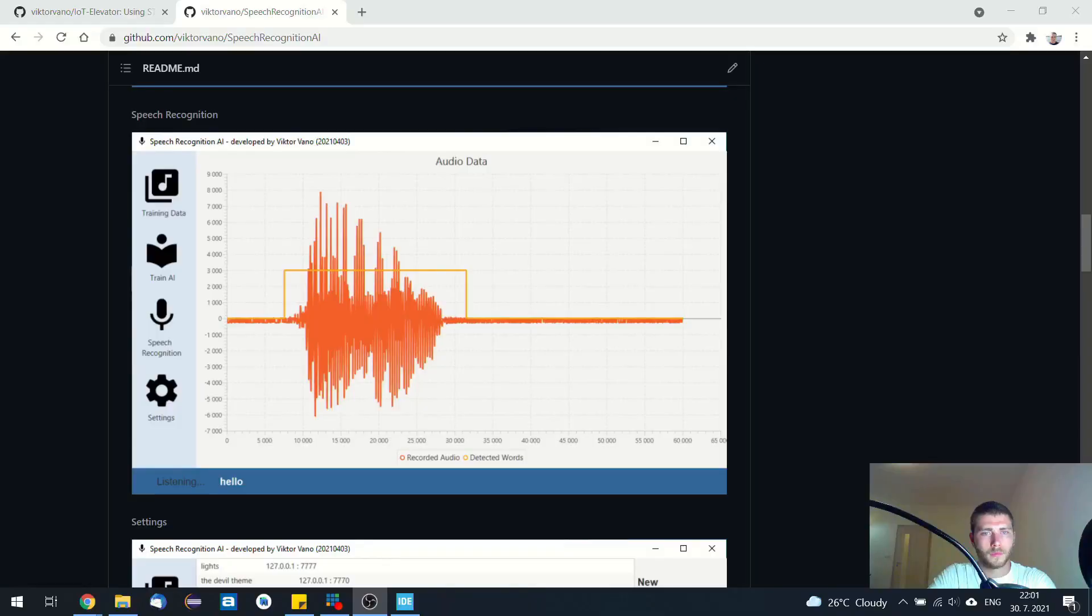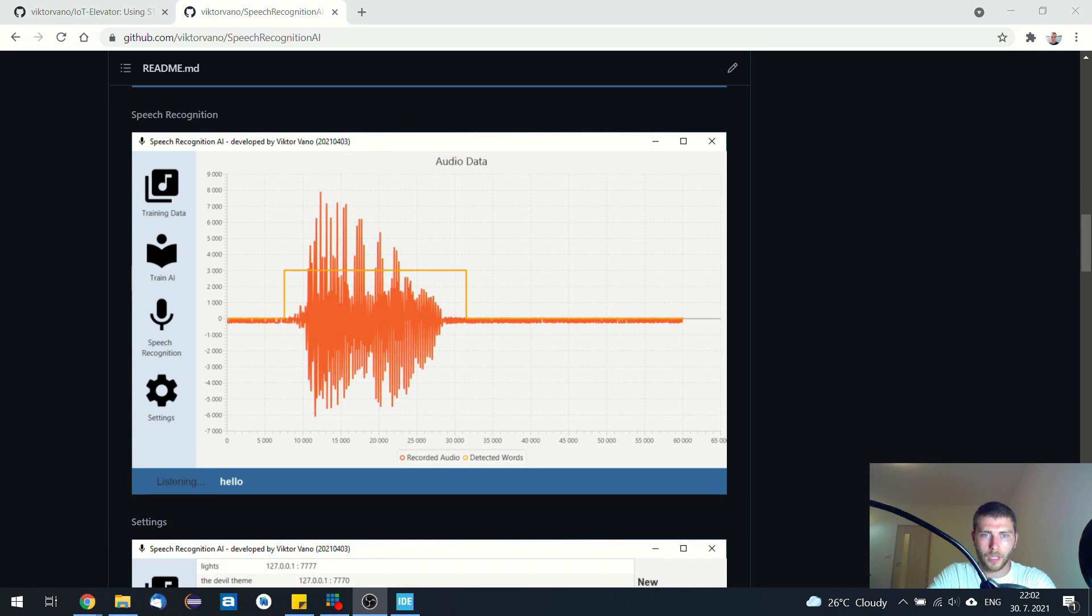When it comes to voice activation of this elevator, it is bilingual. It understands Slovak and English. So first let me demonstrate the Slovak version.